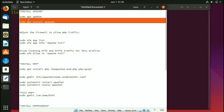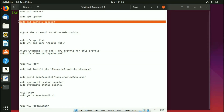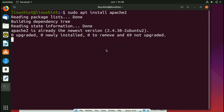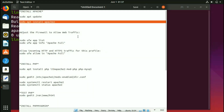Clear the terminal and now install Apache2 — paste the command and run it. I already have Apache2 on my system, but when you install it for the first time it will ask for a Y/N option. Press Y and hit Enter to continue.